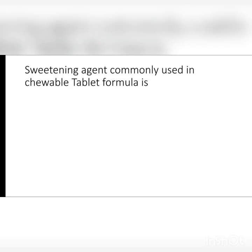Hello everyone, welcome to YouTube channel PharmaSensar. Here we are going to discuss some important questions.